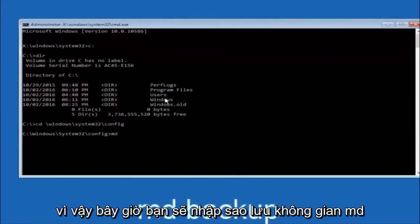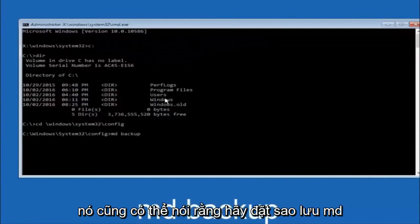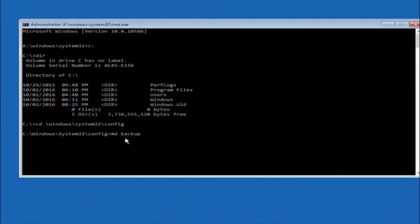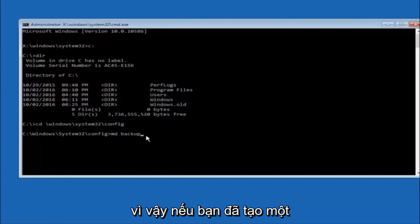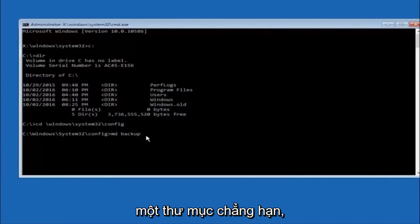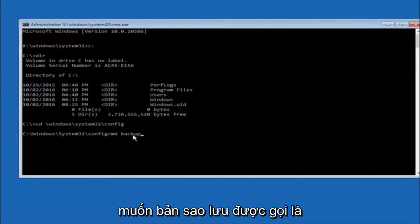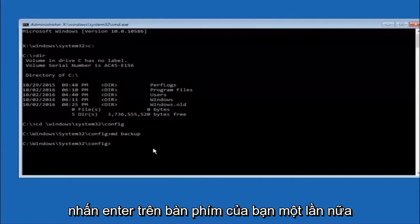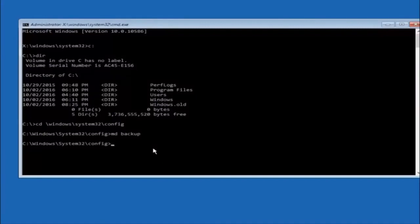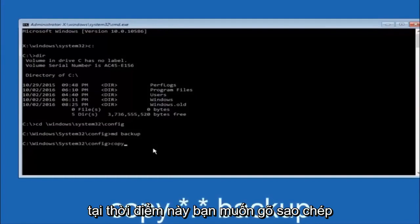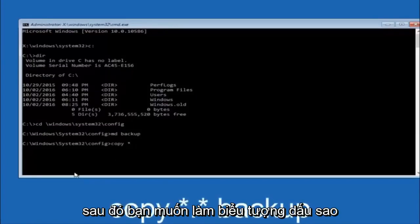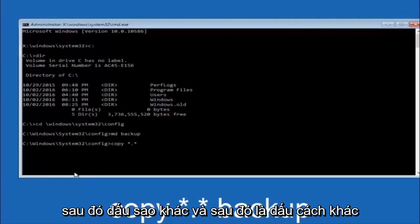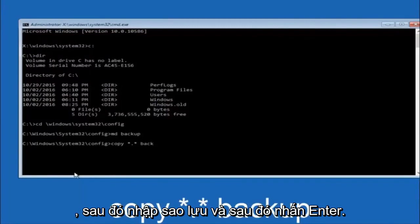Now type MD space backup and hit Enter to create a backup folder. You can name this whatever you want — it doesn't have to be 'backup'; if you've already made a backup folder in the past, you could do 'backup1' for example. Once you've set the name, hit Enter. Then type: copy space star dot star space backup and hit Enter.